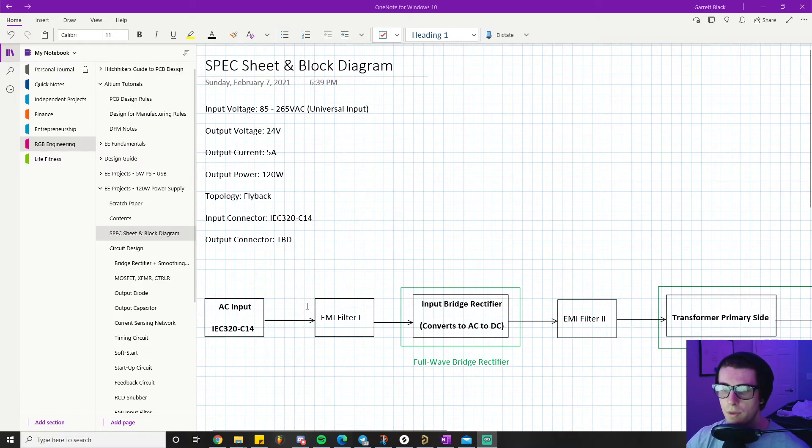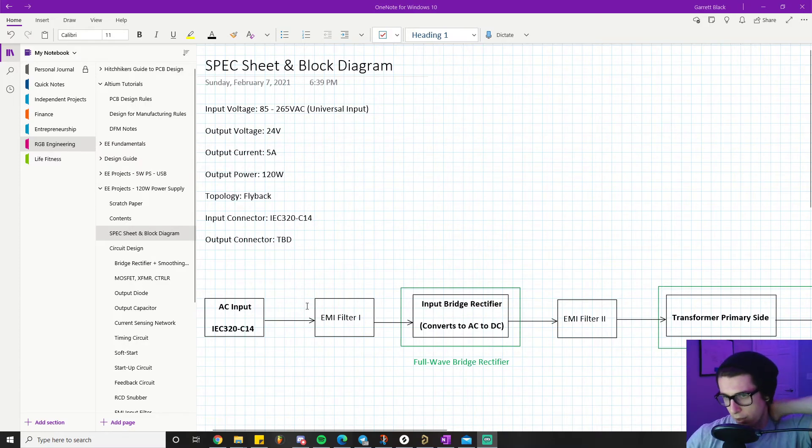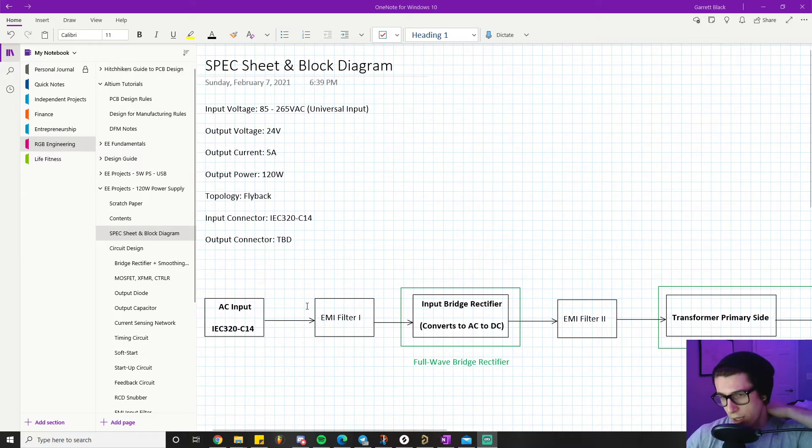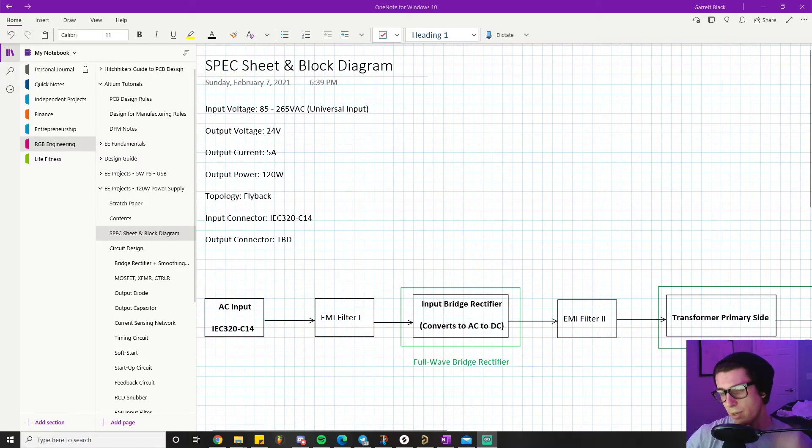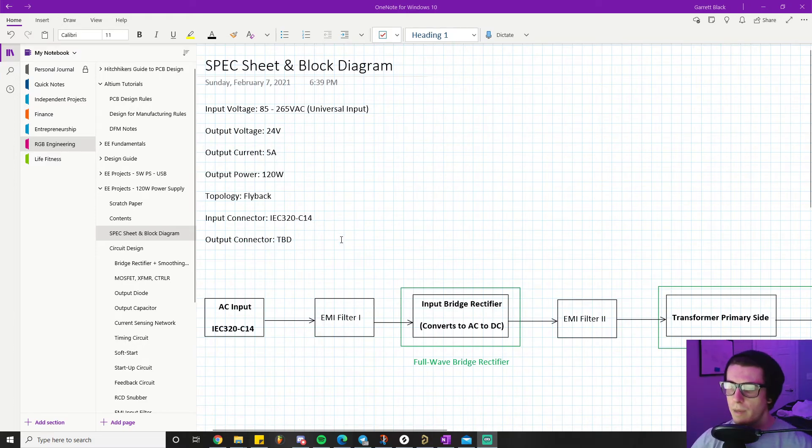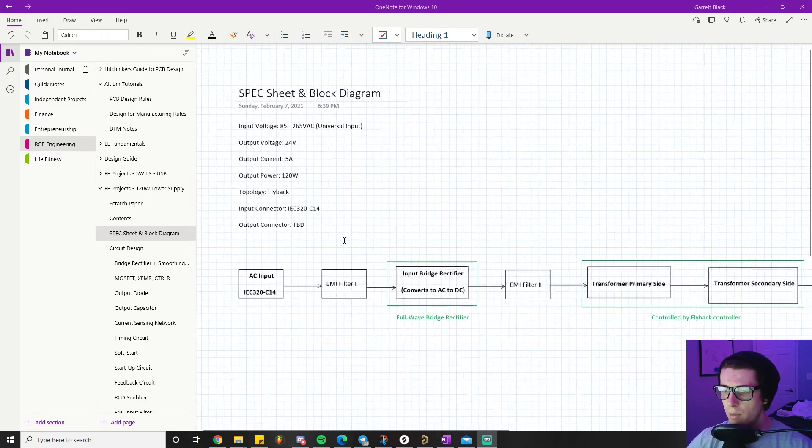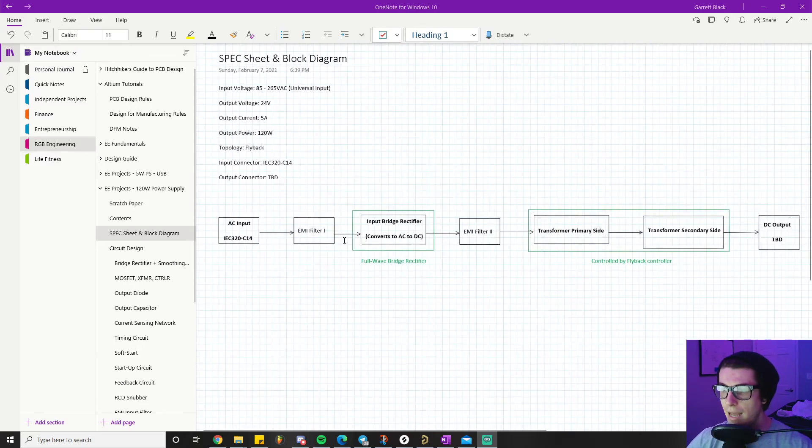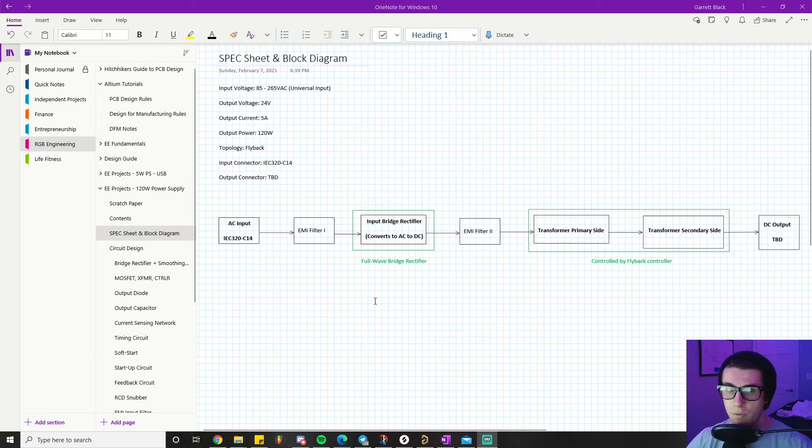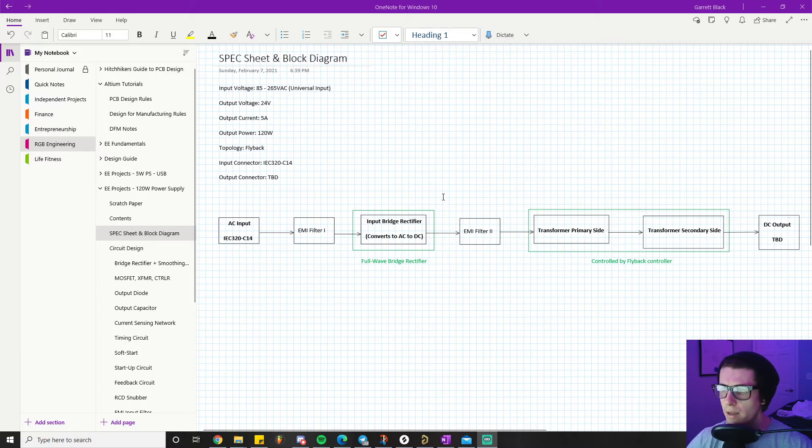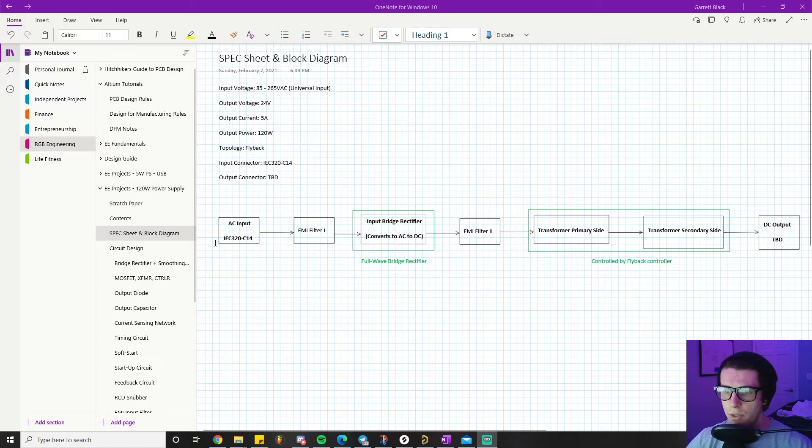Next we'll go into the block diagram. If you remember the block diagram from the 5-watt power supply, it was extraordinarily simple - I even tried to make it a little bit more complicated just to get more detail in it. This one we added a little bit more stuff. We have our AC input which is given to us via the IC 320 C14 connector.